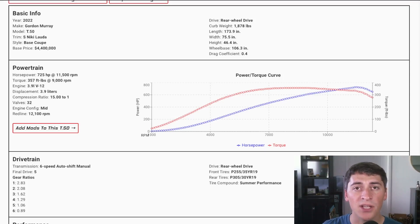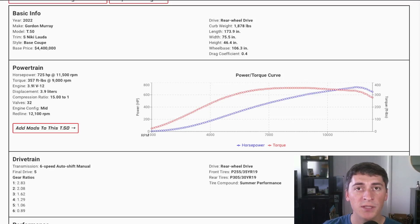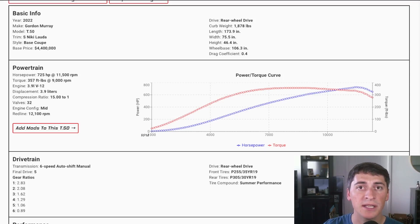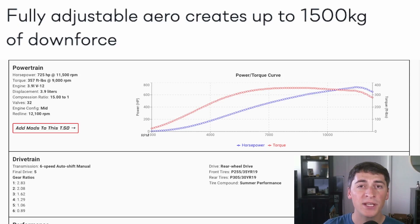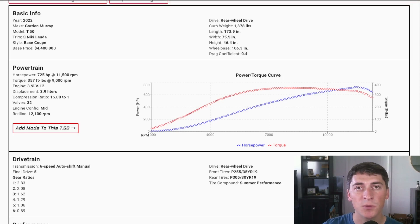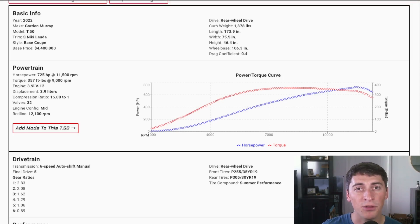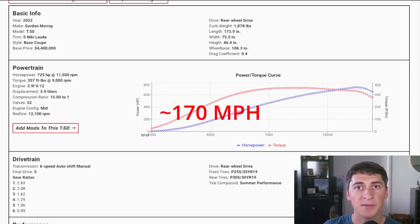Coefficient of drag is unknown. Gordon Murray hasn't released any information on this but I'm going to estimate it at 0.4 because the downforce is really high. This car makes 3,300 pounds of downforce so it actually makes more downforce than the car weighs. So theoretically this car could drive upside down at high speeds.